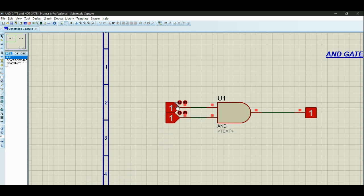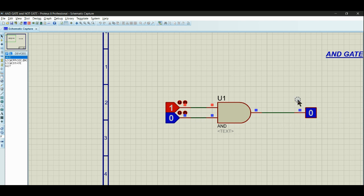This is the AND gate simulation. When both inputs are one, the output is one. When inputs are zero and zero, the output is zero. Zero zero gives zero, and one one gives one — as shown in the simulation.